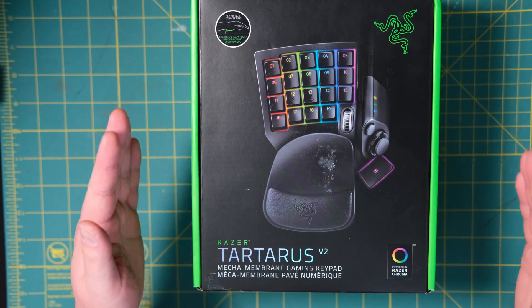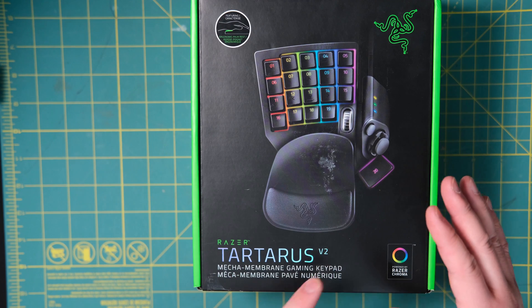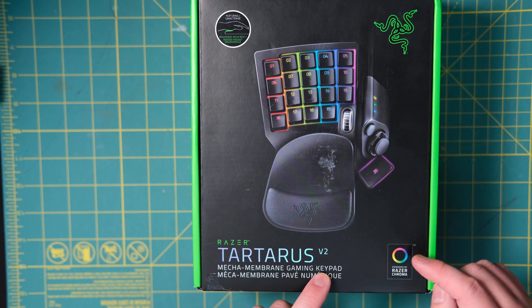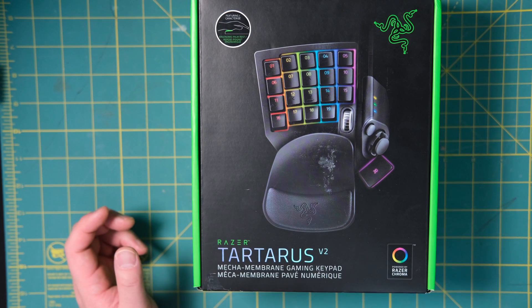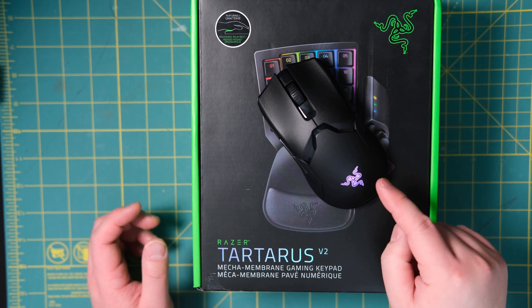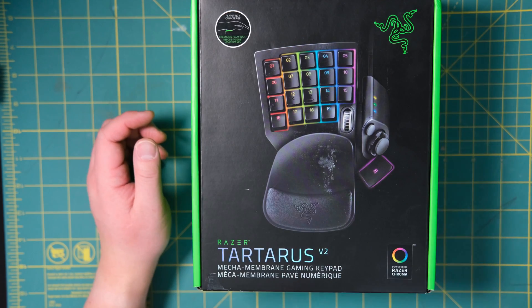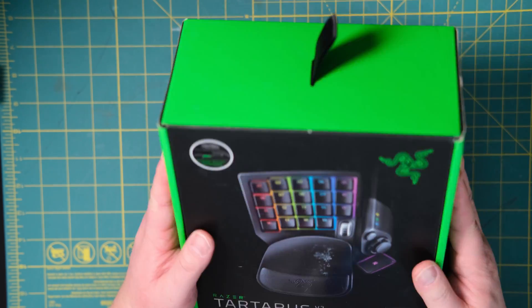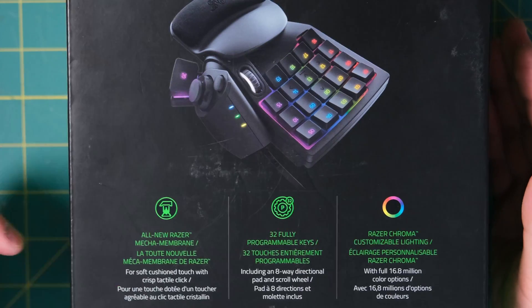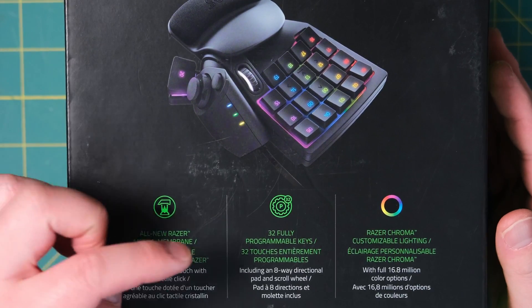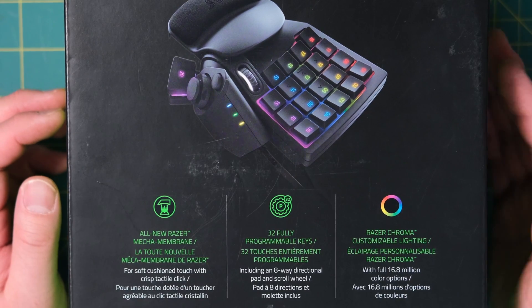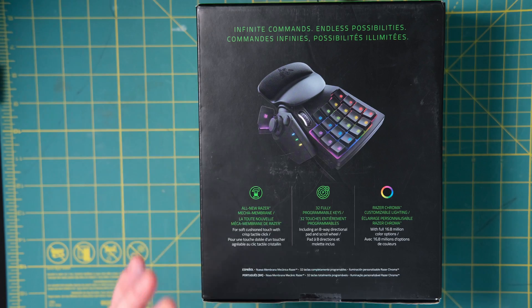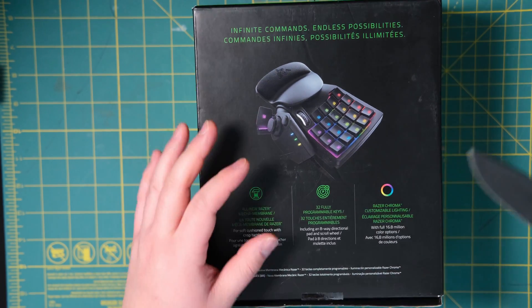Okay, so let's take a closer look at the box of the Razer Tartarus version 2, and this one is the Mecha Membrane gaming keypad, and it also has powered by Razer Chroma, which means I can sync the lights with my Razer Ultimate Viper gaming mouse. At the back it says it's the all new Razer Mecha Membrane, 32 fully programmable keys, and the Razer Chroma. I'm going to do a quick unboxing and see what's in the contents.